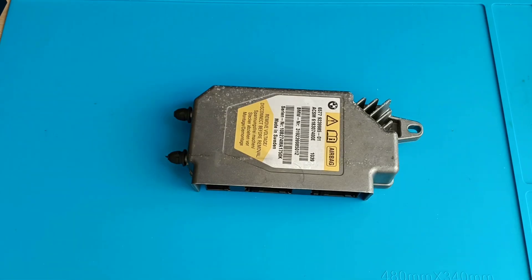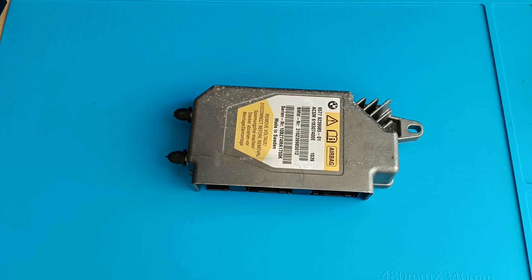Hello and welcome to another video. Today we have a new job. We should repair this airbag ECU. It comes from a BMW.